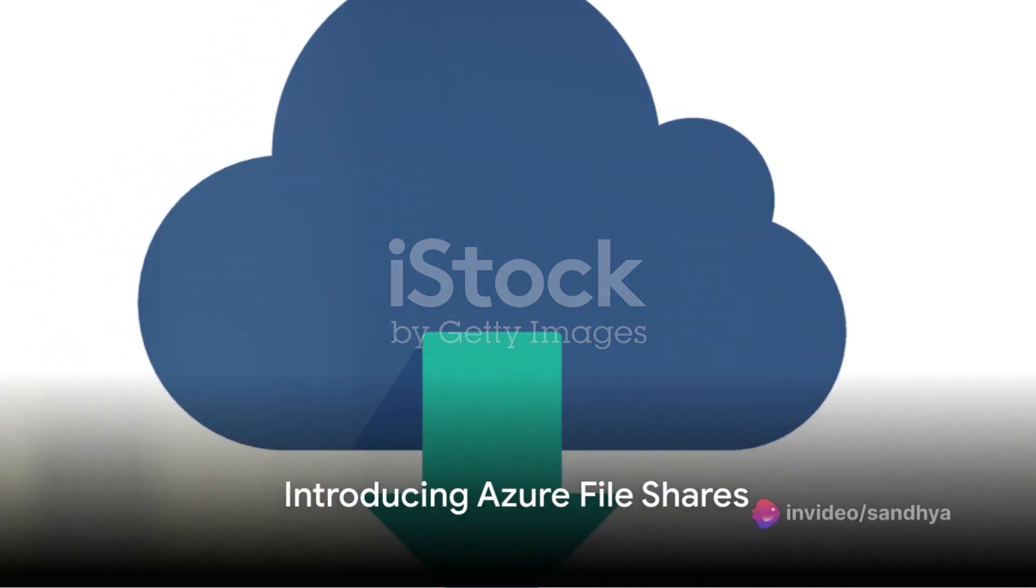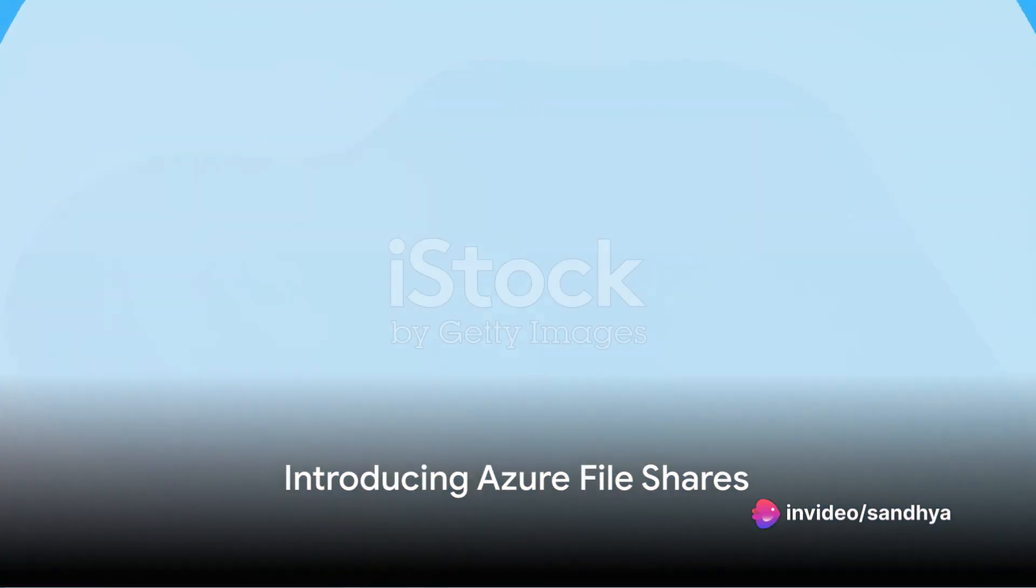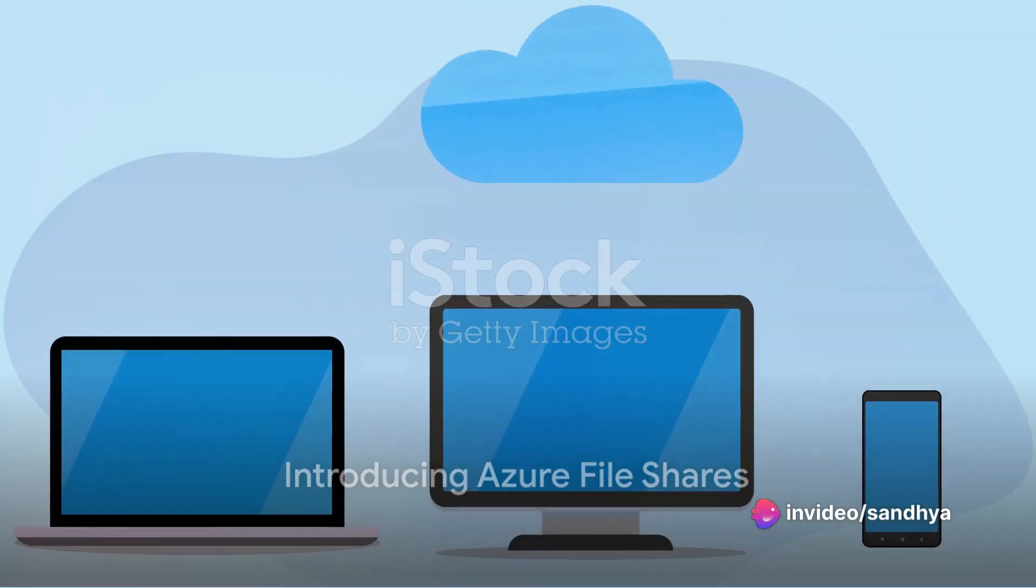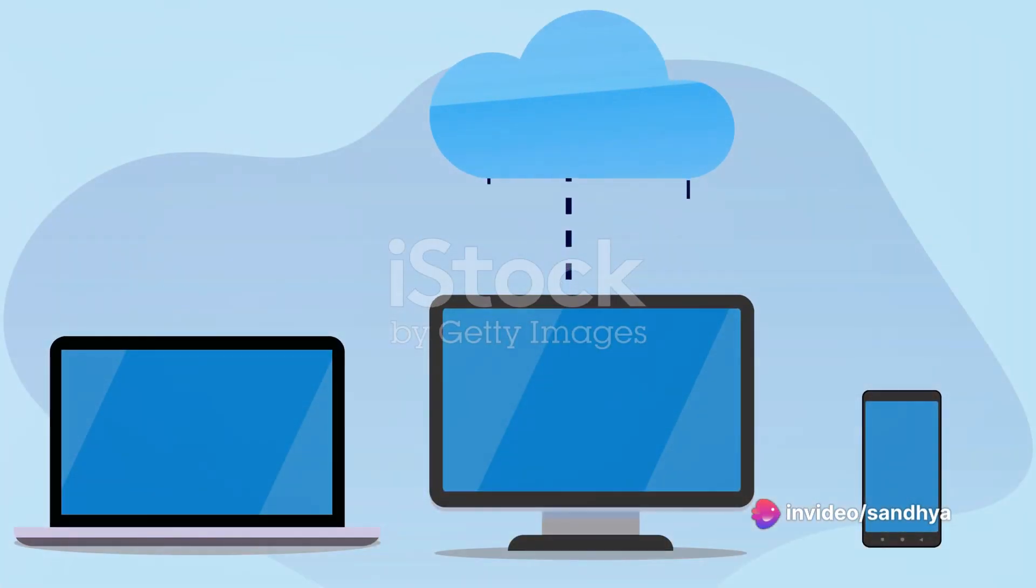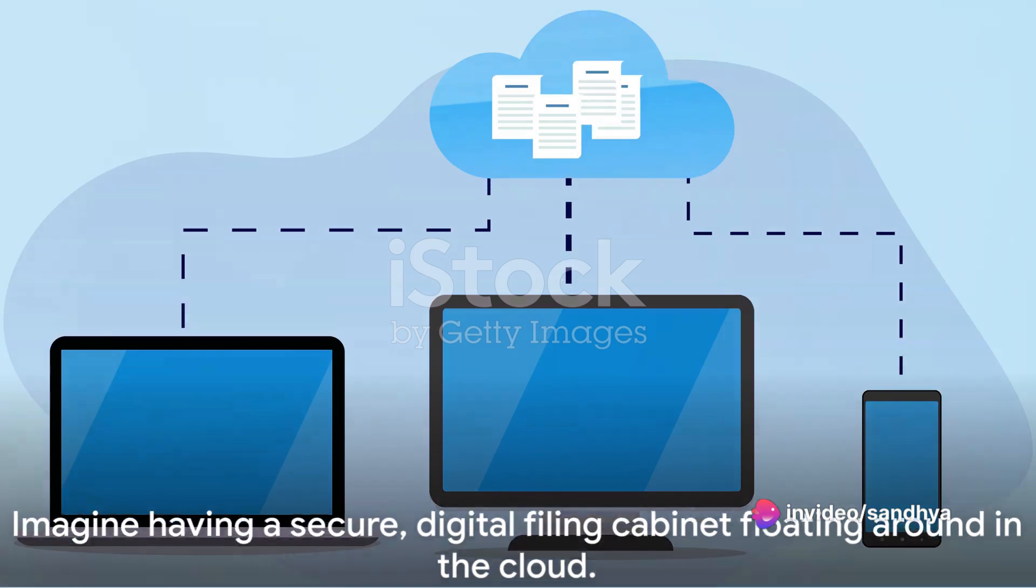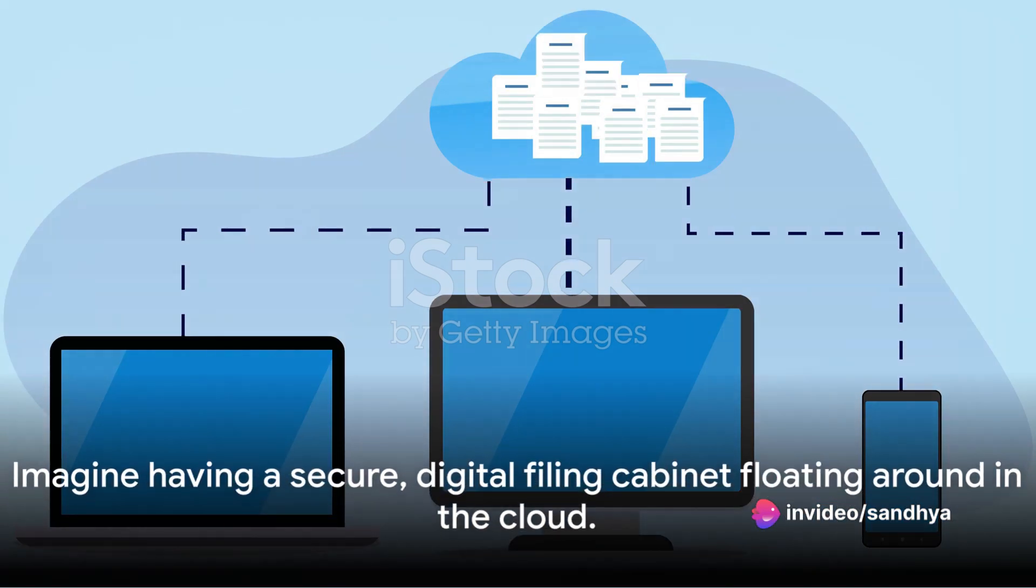Ever found yourself in a predicament where you needed a file but didn't have internet access? It's a frustration many can relate to.